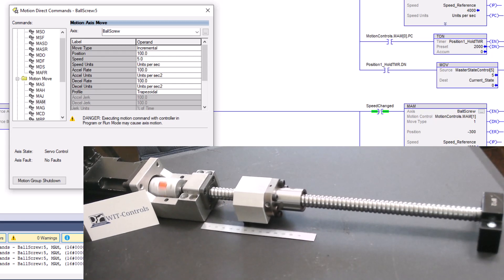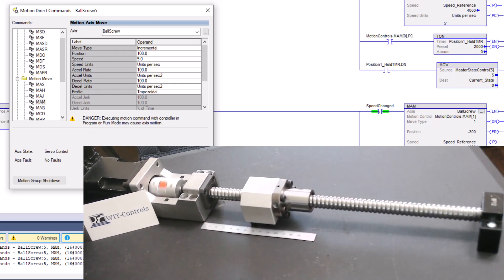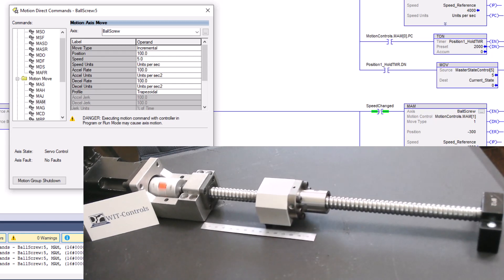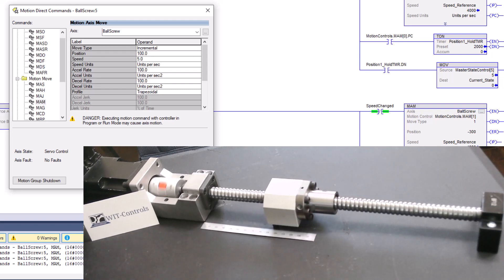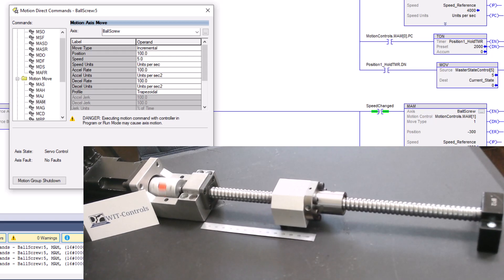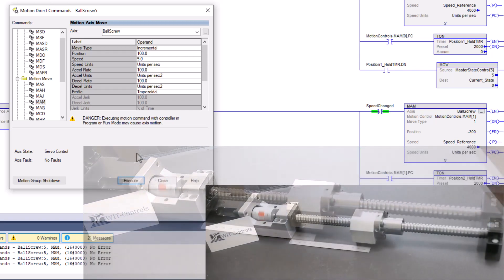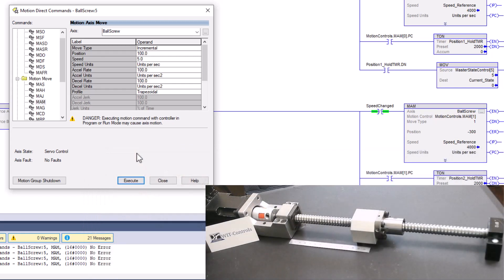But again, now it's moving out in a positive direction. It's moving out to that 100, it's incrementing 100 millimeters, which will end up being 120 because we were at 20 to begin with. Okay, so now we're at 120 and we can easily see that.